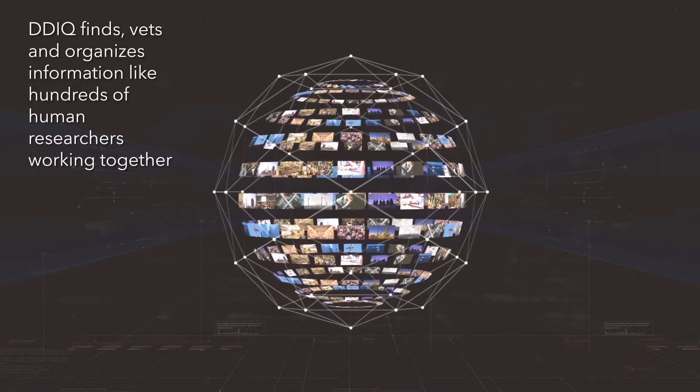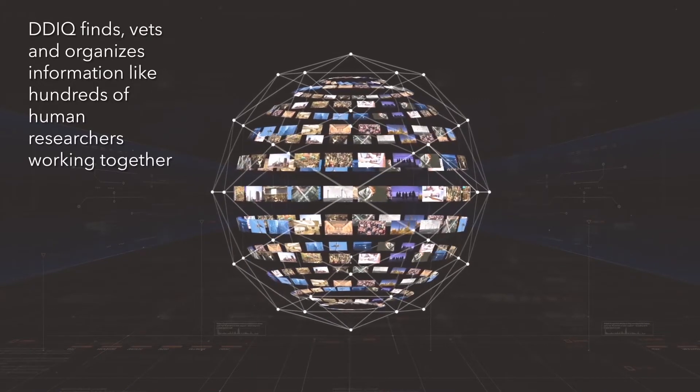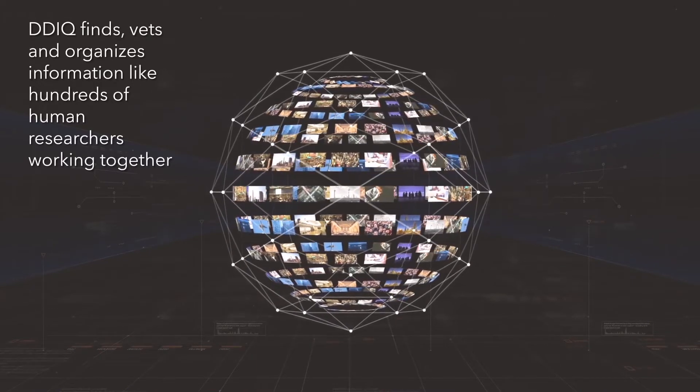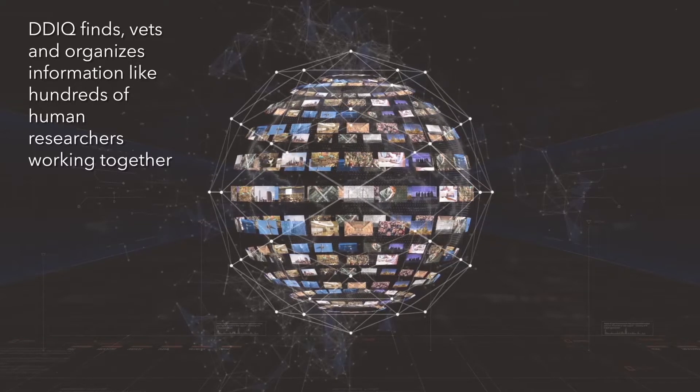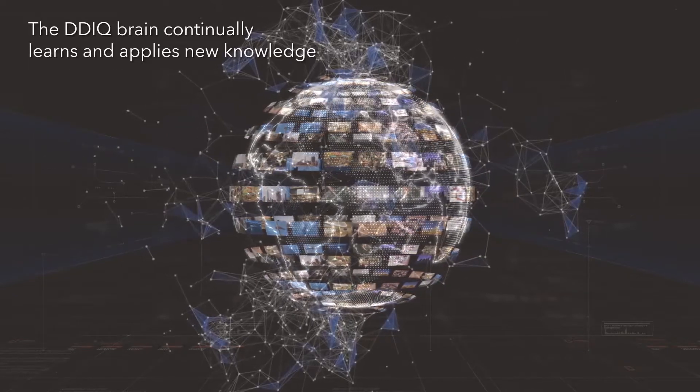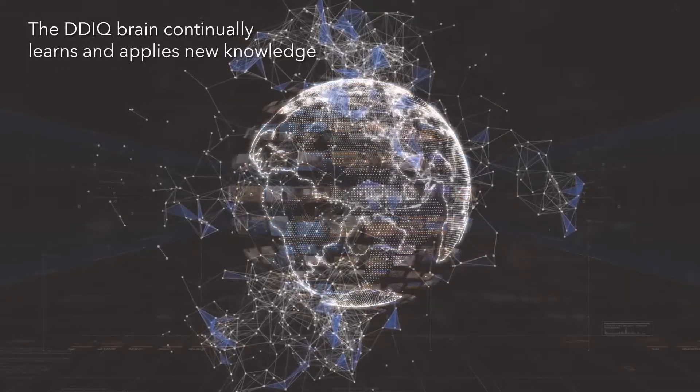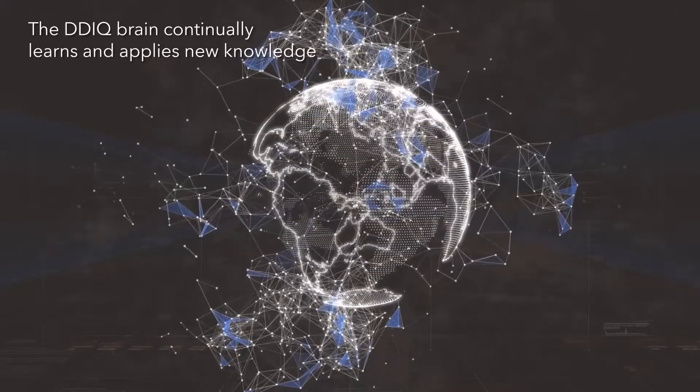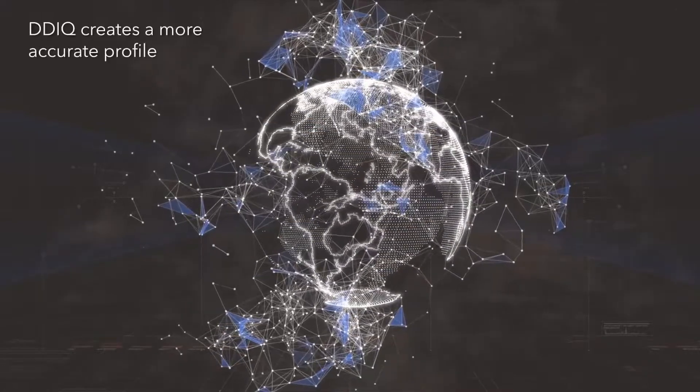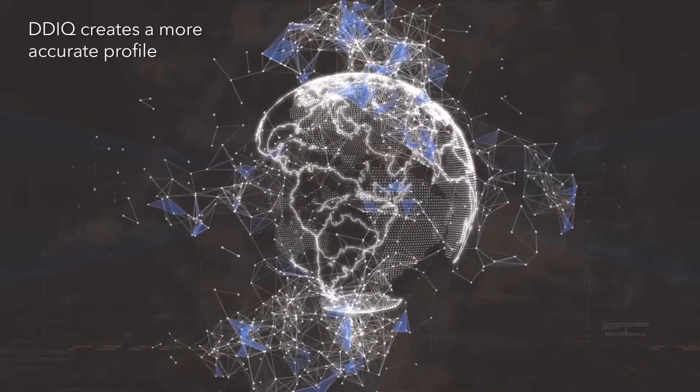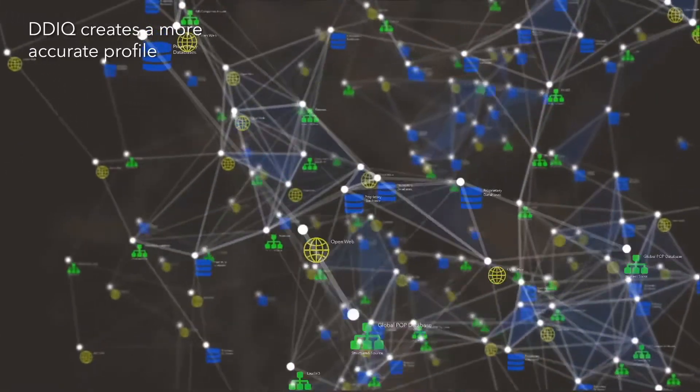DDIQ's cognitive computing finds, vets, and organizes information like hundreds of human researchers working together. The DDIQ brain continually learns and applies new knowledge through your search to create an organized profile with fewer false positives or extraneous results.